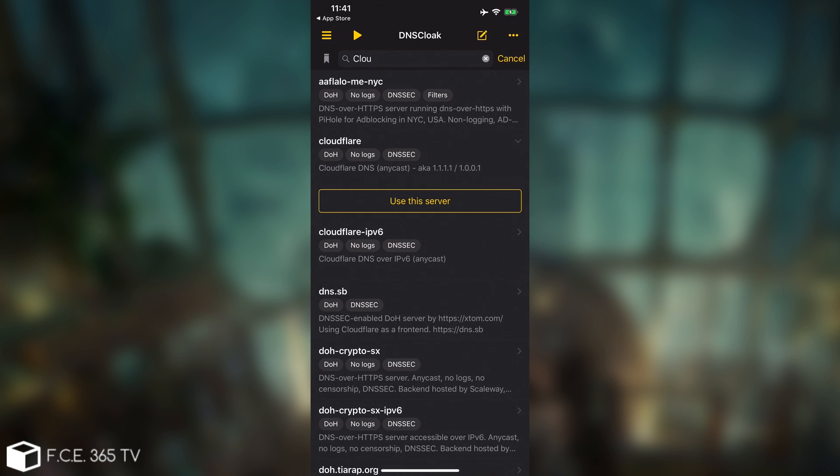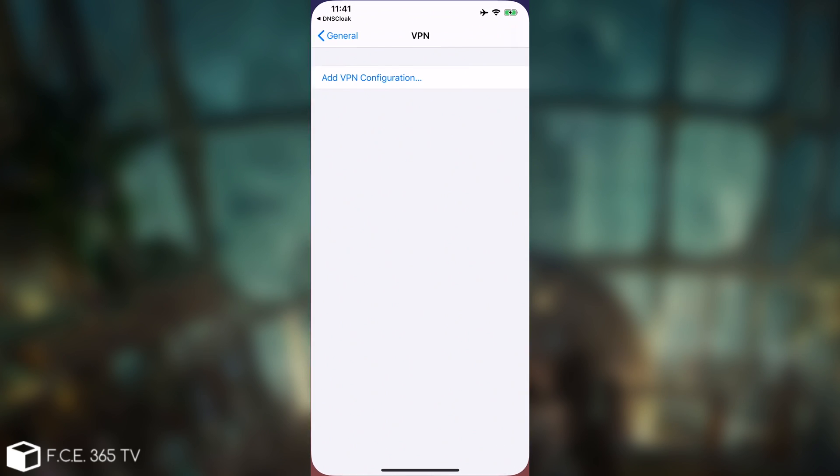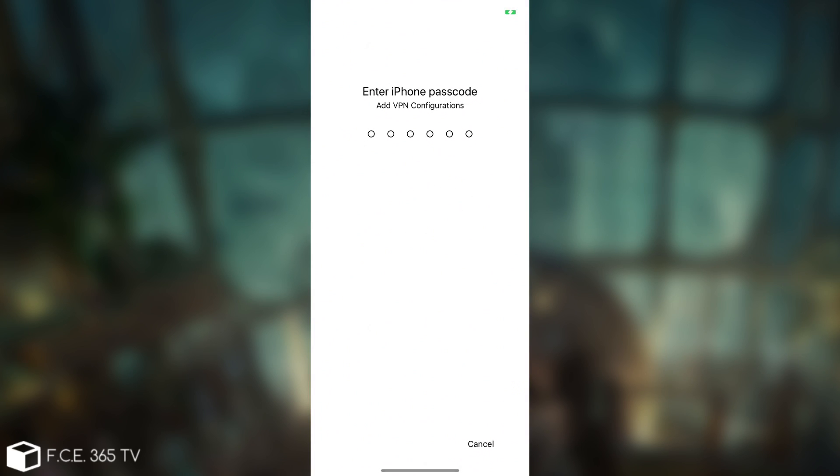So basically, the Cloudflare in here, you have to select this one. It says no logs, and this is actually the very fast 1.1.1.1 server. So we're going to say use the server, we're going to allow it if it says so.